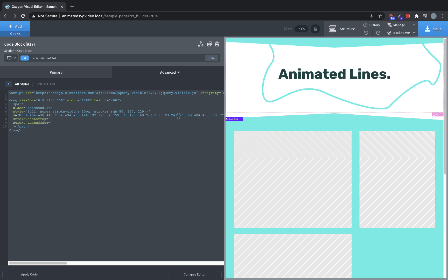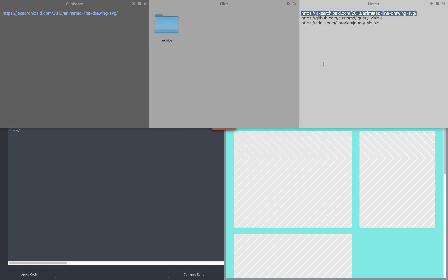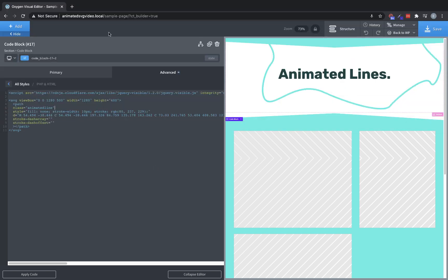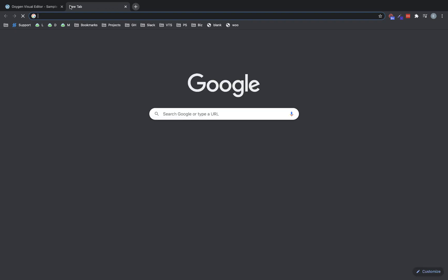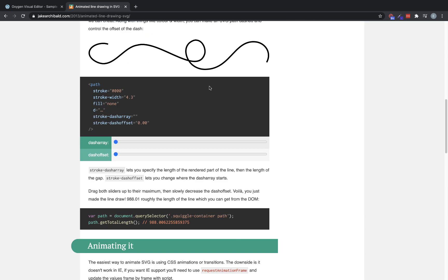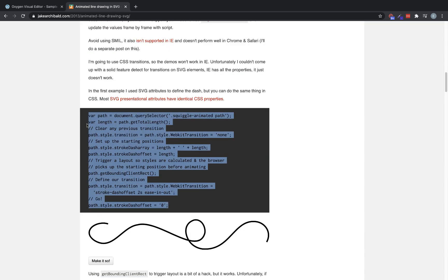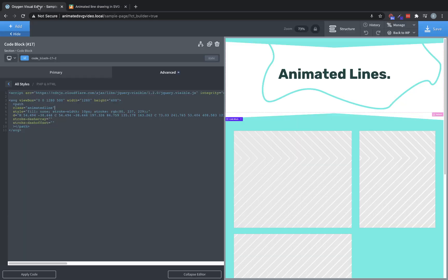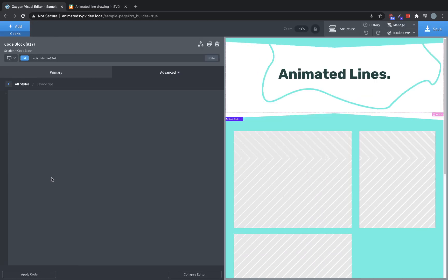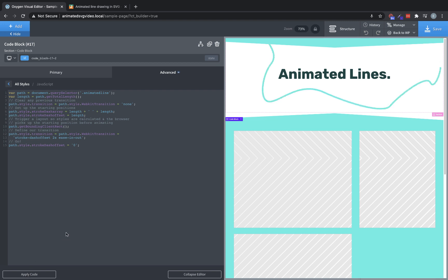Now we're going to get into our JavaScript. So let's jump over to that article here. And he has pretty much everything we need here. So let's open that up. And if we go down, down, down, here's the piece of code we need. So let's copy that. Go over here and go to the JavaScript tab, and we're going to paste that in. Now we're going to need to change this squiggle animated path here to be animated line, which is the class we just set up. And then let's just go ahead and apply that. And as you can see, look, we already have our animated effect. So let's save it and check it out on the front end.